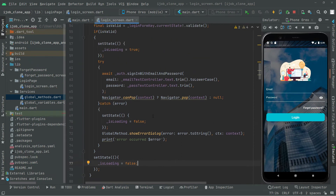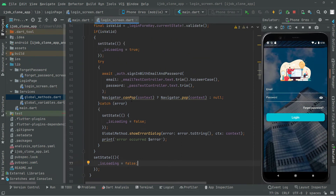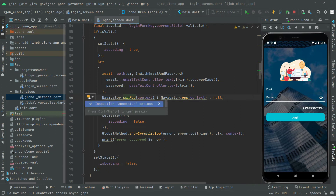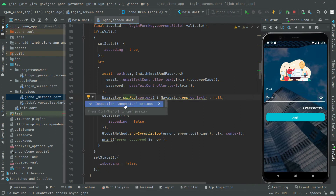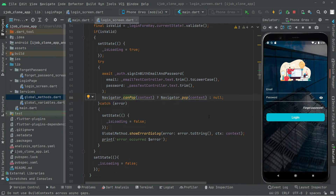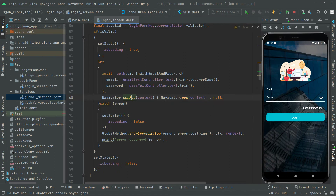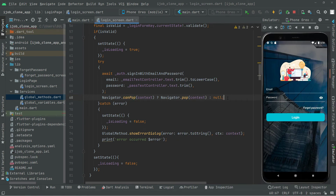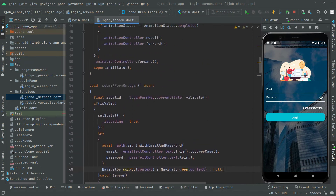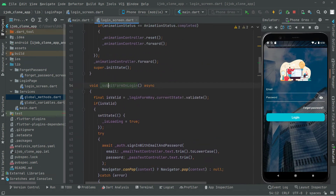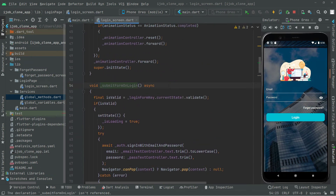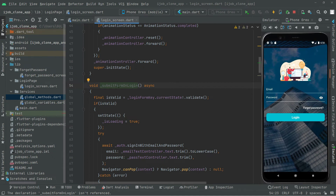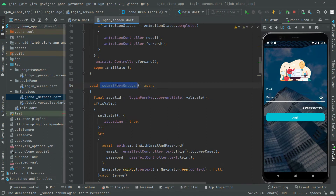If you want to remove the yellow warning line, that is not an error — we can simply ignore it for now. All the working for the submitForm on login method has been done.